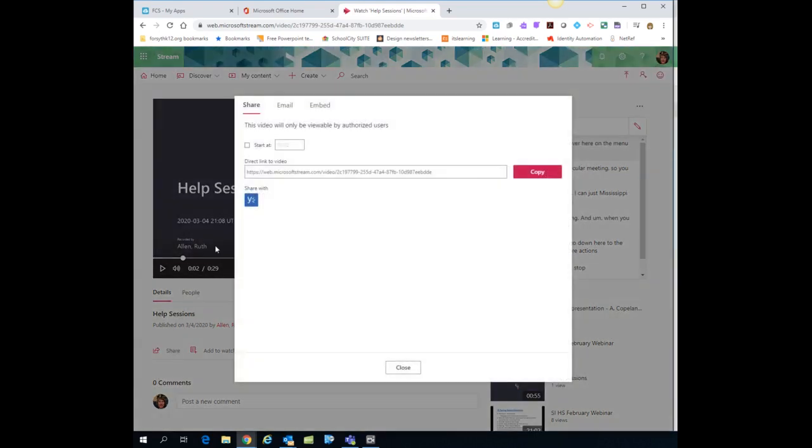And I have a couple options. On the first screen that comes up, you have a direct link to the video. So I can just click copy there. And then I can take that link and I can put it in my It's Learning course for the kids to watch.